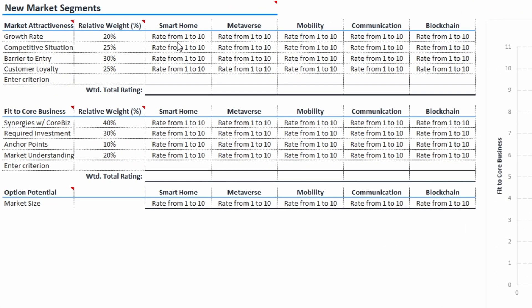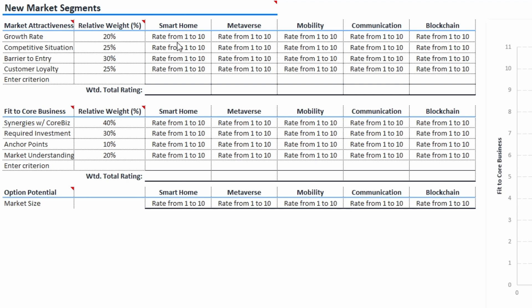Now it is time to rate each criterion for each option. The rating is done on a scale from 1, worst, to 10, best. Keep this in mind when you define your criteria. Once you have entered all the ratings for both criteria groups, you will get a weighted total rating per criteria group for each option. This may sound confusing, but it's really quite simple and will become clear in a second.